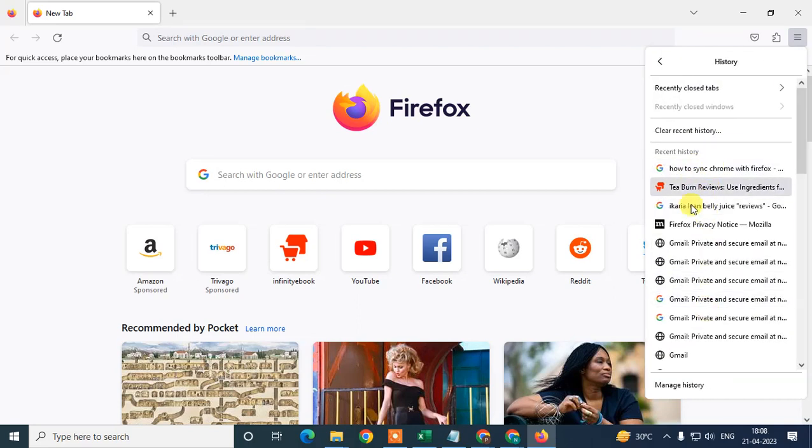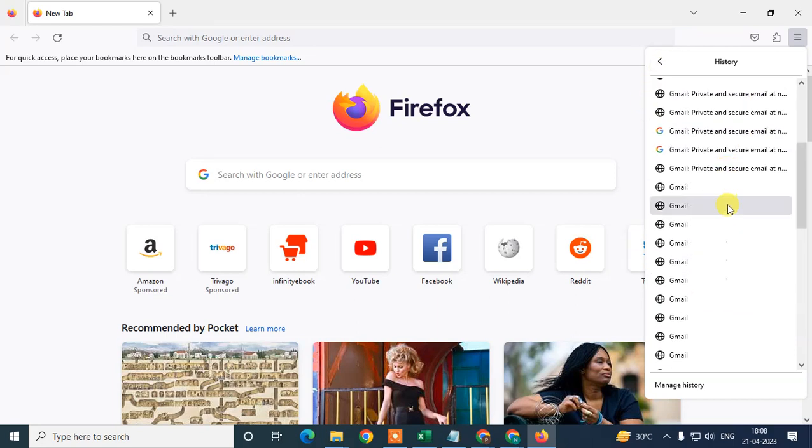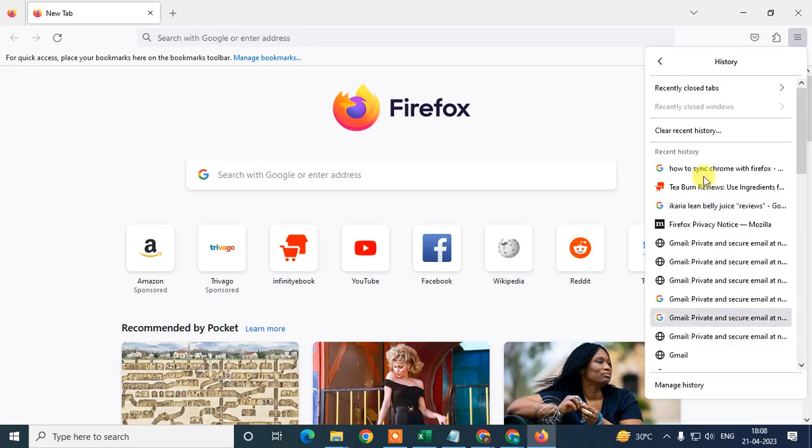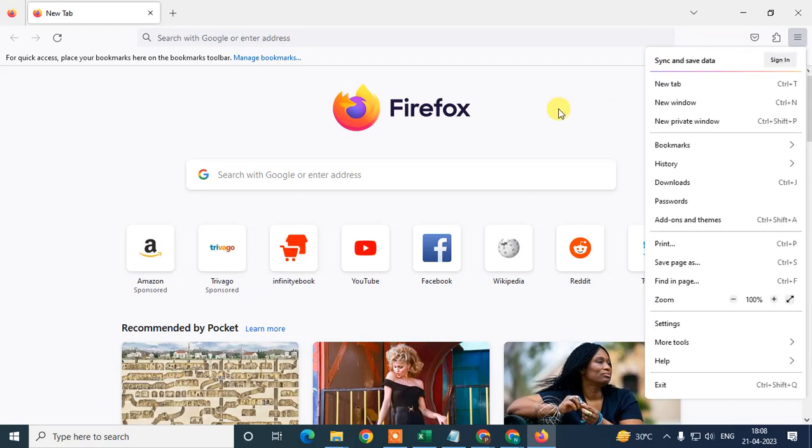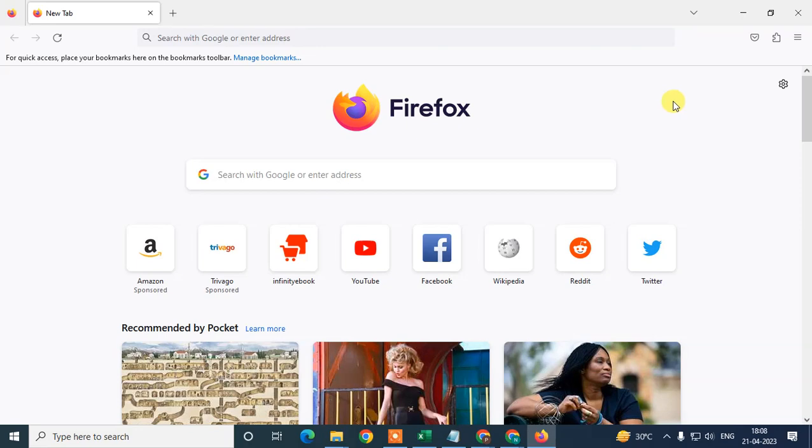You can see the history which I checked on this Chrome browser - it's all imported here. You'll see all the data imported from Chrome browser here if you have it.